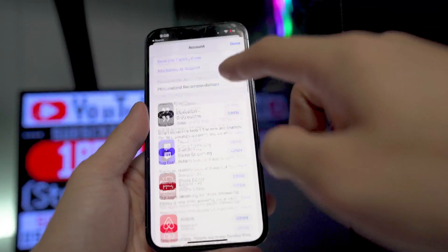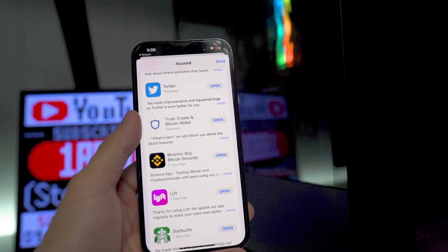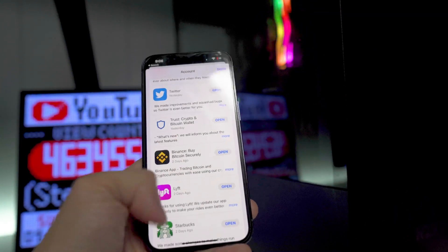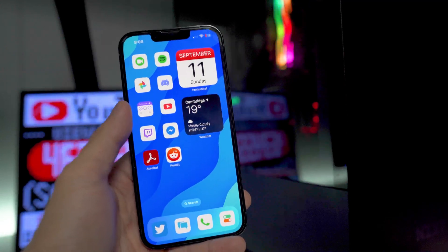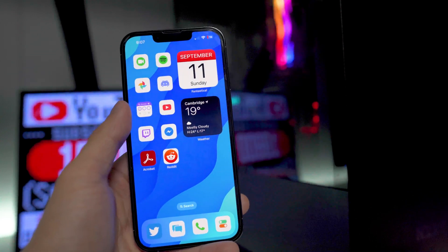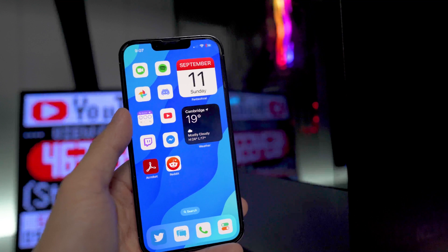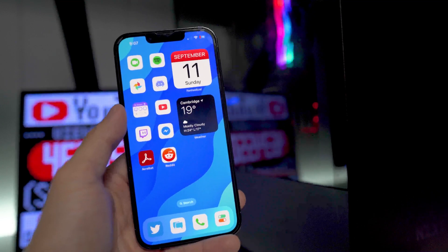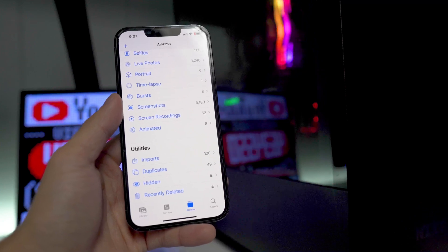The next thing is pretty obvious — make sure you go into the App Store and update all your apps. Since we're on a new operating system, you want to be on the latest version of all your applications. Some people have over 100 apps not updated and don't have automatic app updates turned on, so make sure everything is fully up to date.